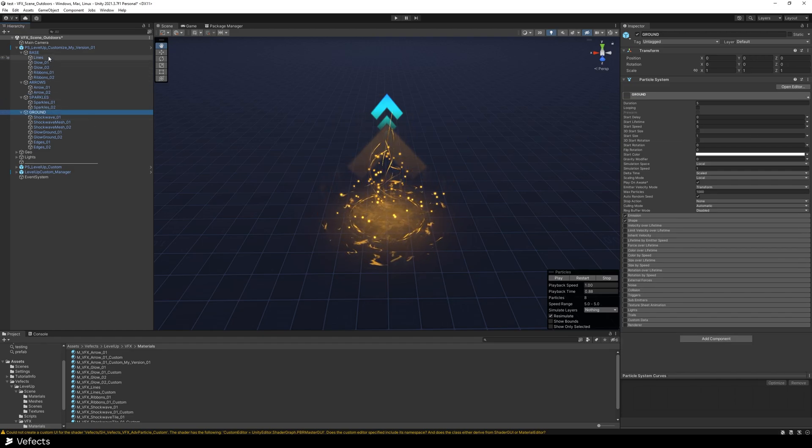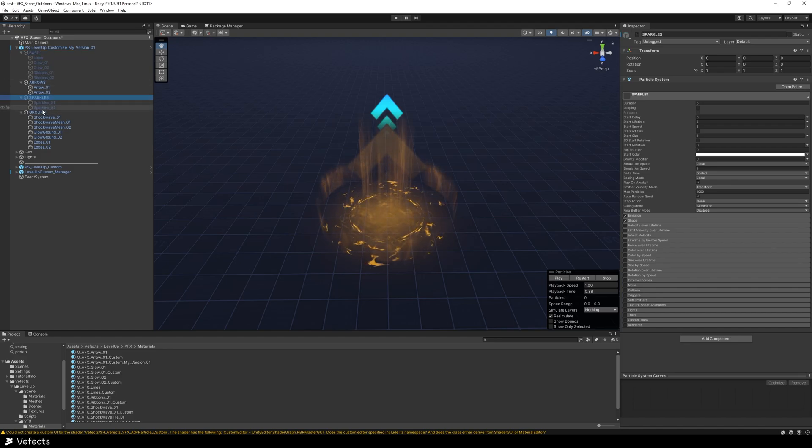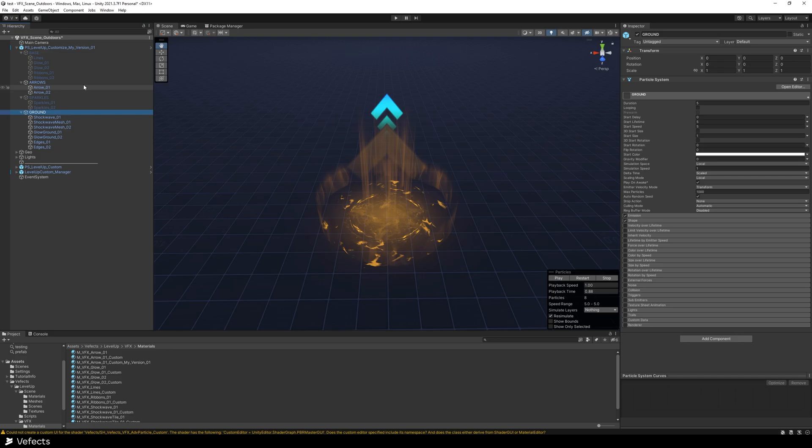let's say you want to just have some of the elements. You don't want the base, you don't want the sparkles, but you want the arrows and the ground. So you hide the other ones. And then, as you can see, you've got the blue arrow.